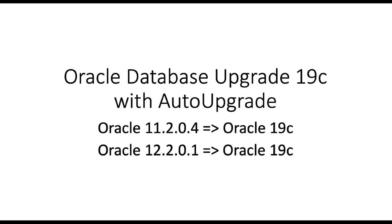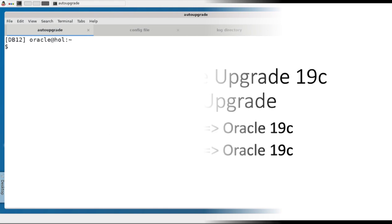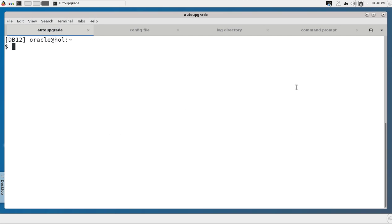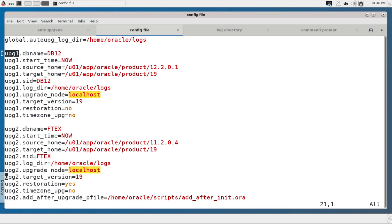This is Mike Dietrich speaking and today I would like to guide you through an auto upgrade of two databases. Let's start with the config file. In the config file we can define global and local parameters. Here I have one global and two sets of local parameters — for each database, one set.